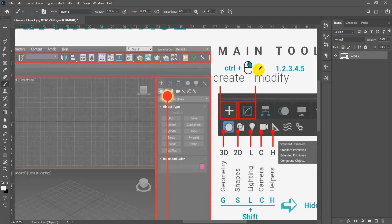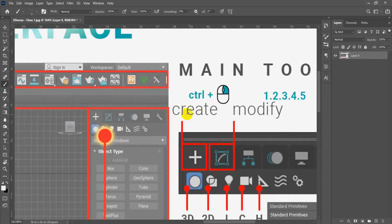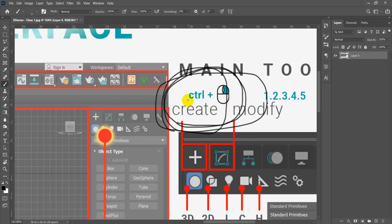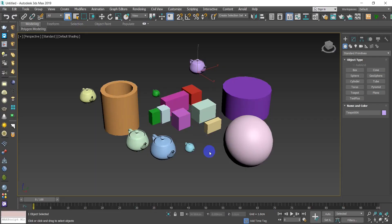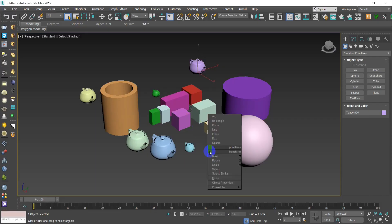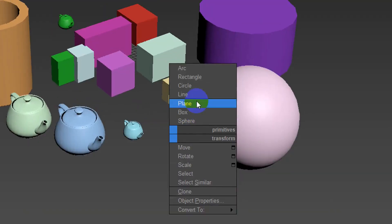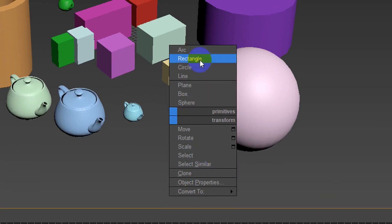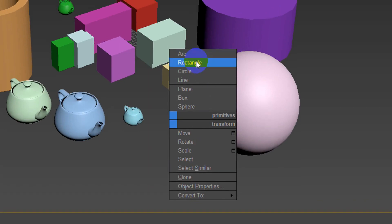However, there is an easier way. There's a shortcut to manage your workflow: hold the Control key then right-click your mouse. You'll notice a pop-up window appears in 3ds Max. You'll see the first two sections are related to 2D shapes and 3D geometry.